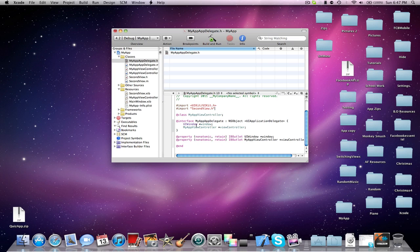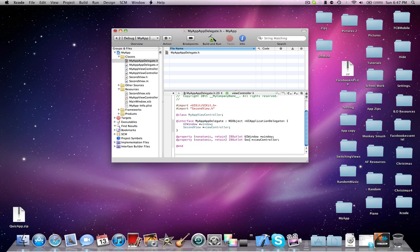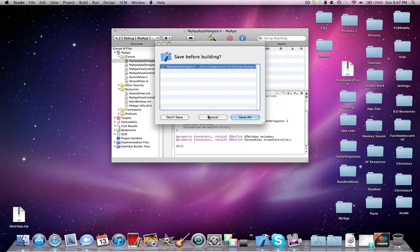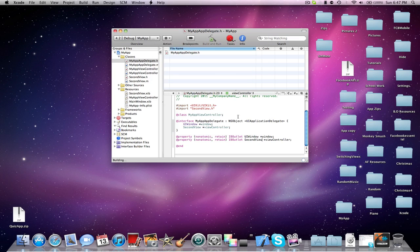One would be here, and the second one is here. And you're going to change that to the one you just made. So that would be second view and second view. You're going to save that.